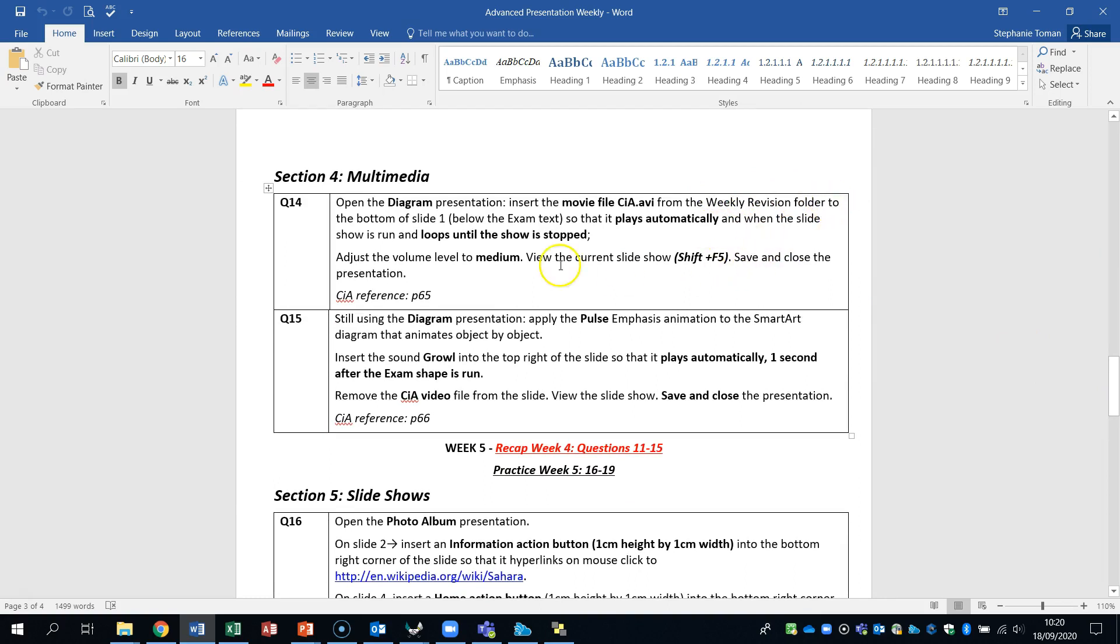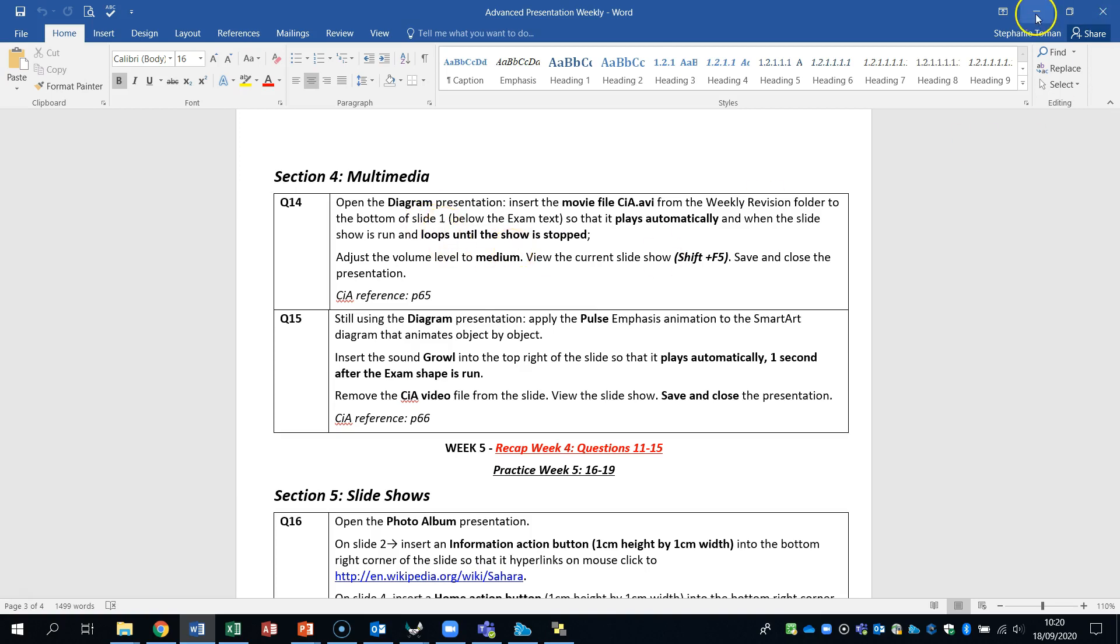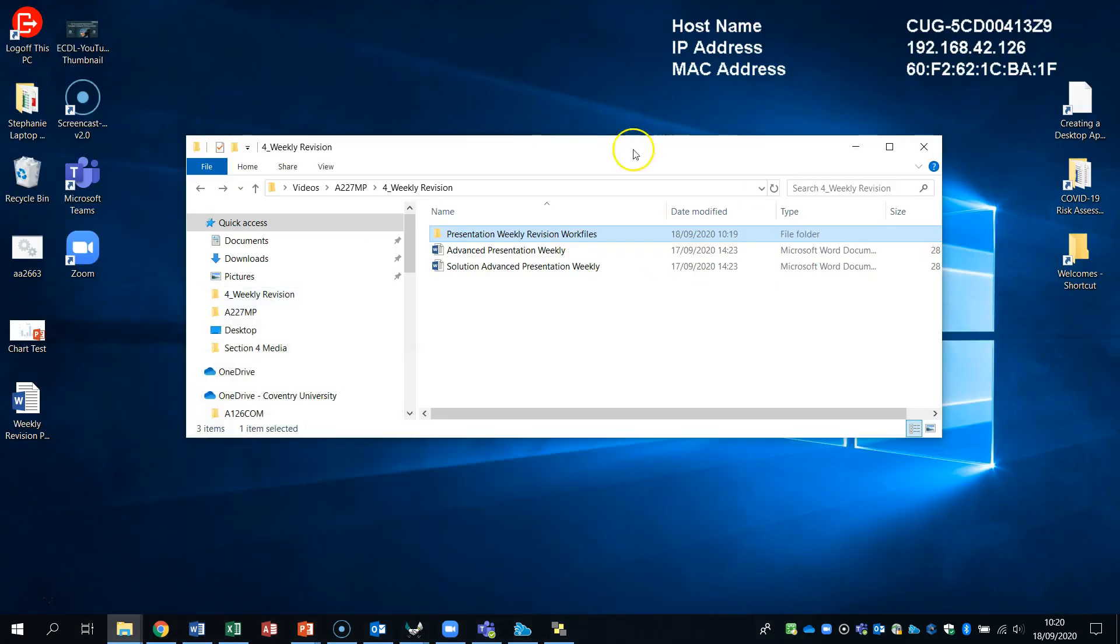So we're going to open the diagram presentation. We're going to insert a movie file CIA. We can place that at the bottom of the slide below the exam text and make sure it plays automatically. And then is run and loops under the show has stopped. So this is the sort of thing they may ask you in the exam.